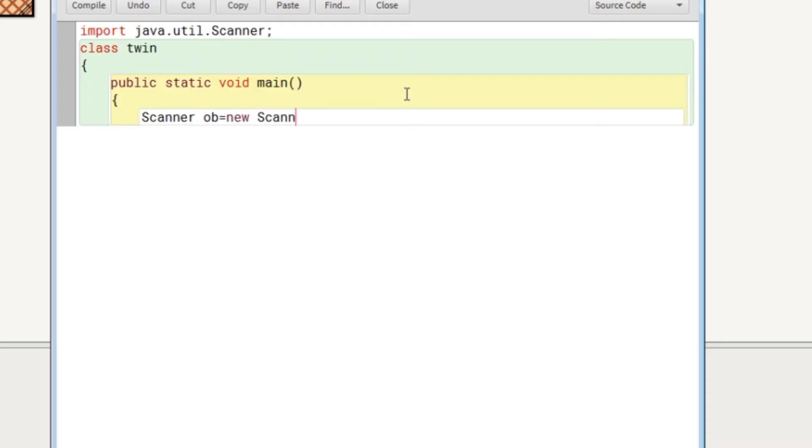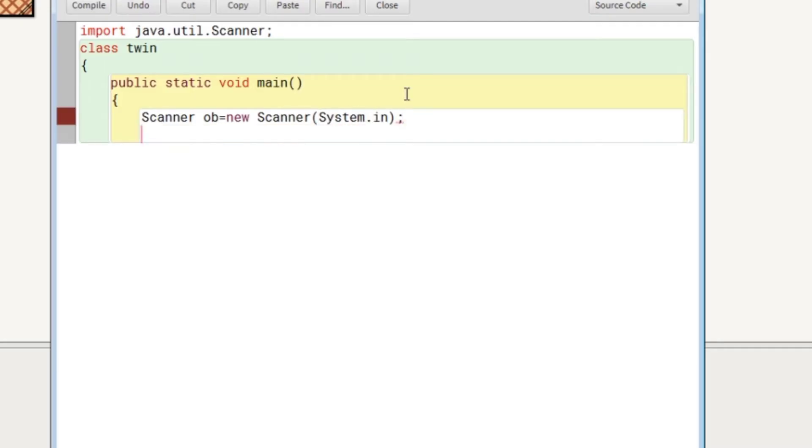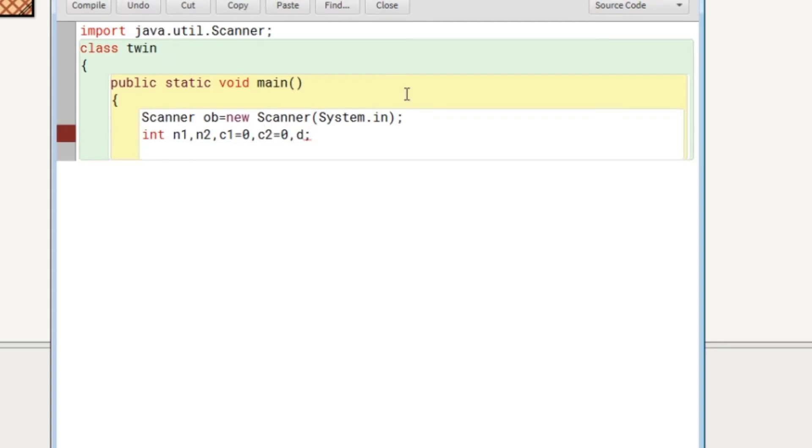Let's create the object of scanner class so that we can take input from user. Scanner object name ob new for allocating memory Scanner system.in. So we will create here two variables n1 and n2 for taking the first and second number as input. C1 and C2 initialized with zero for using as counter variables, and D for finding the difference between two numbers.